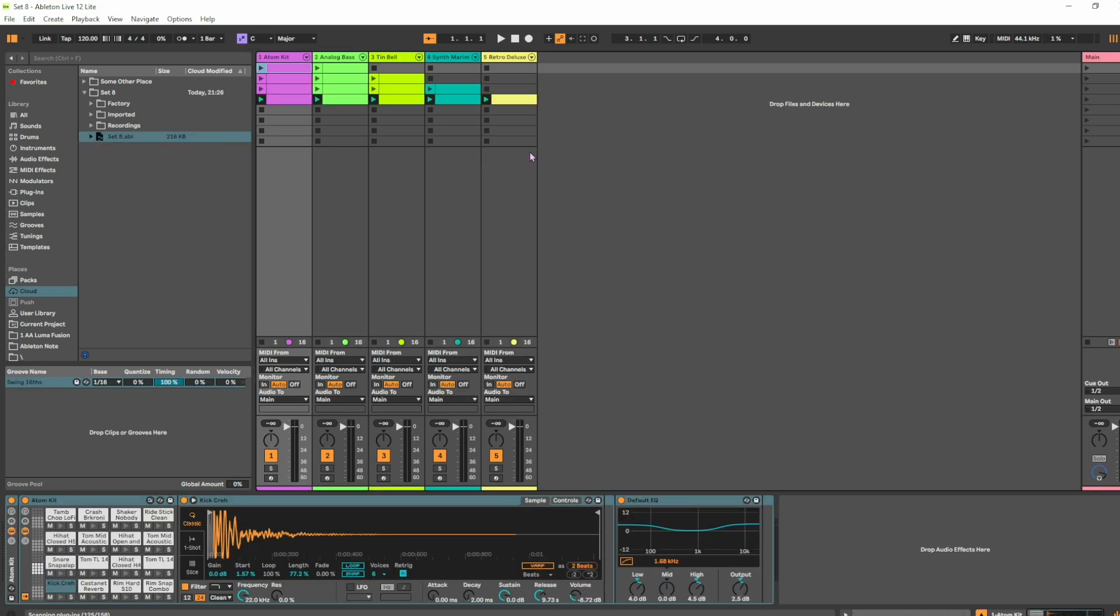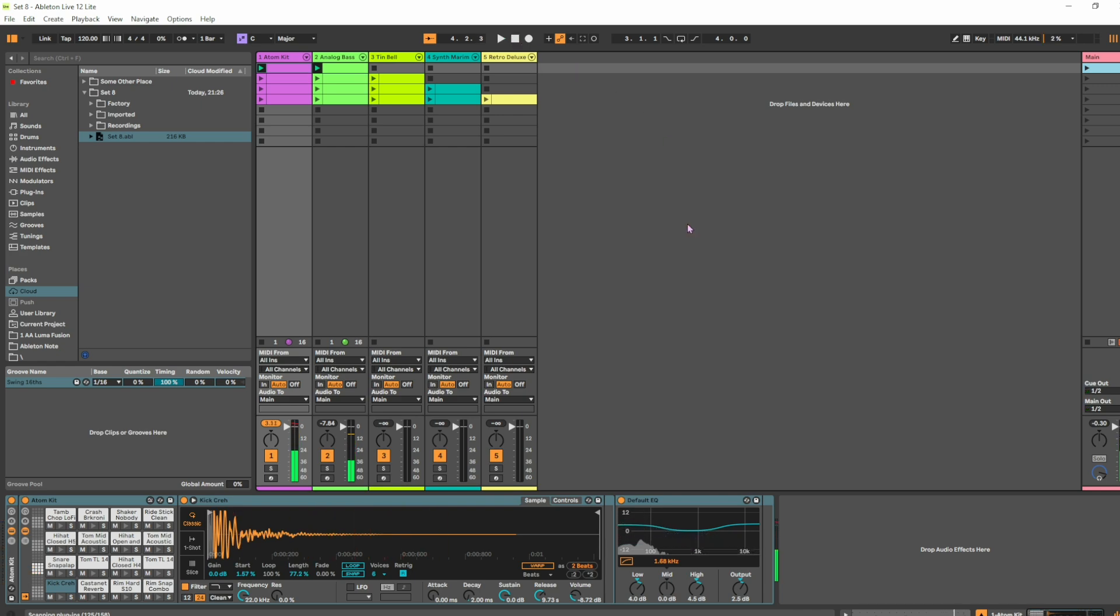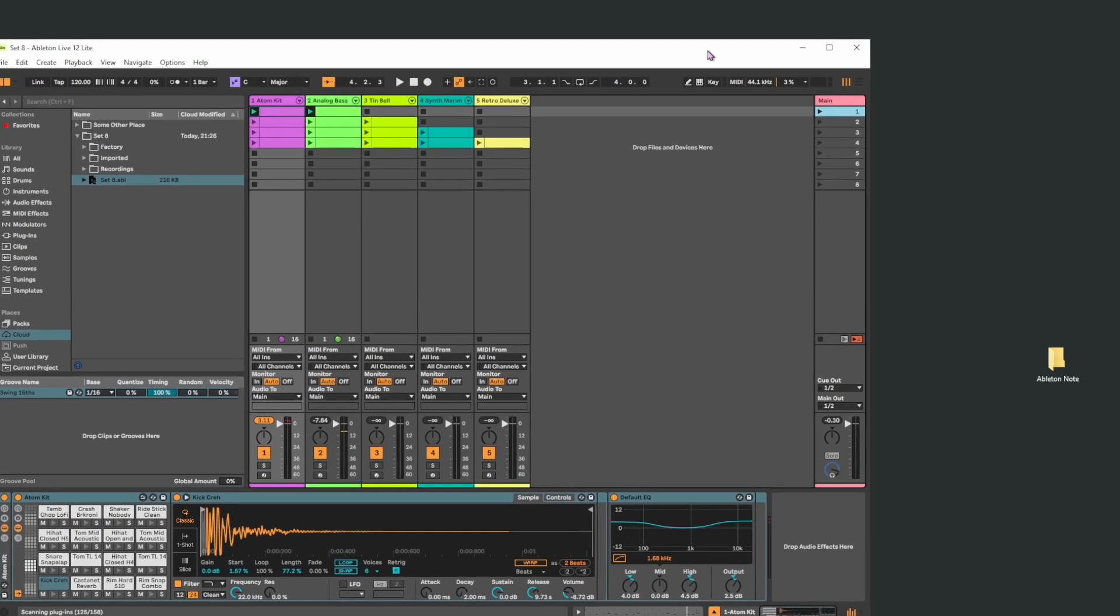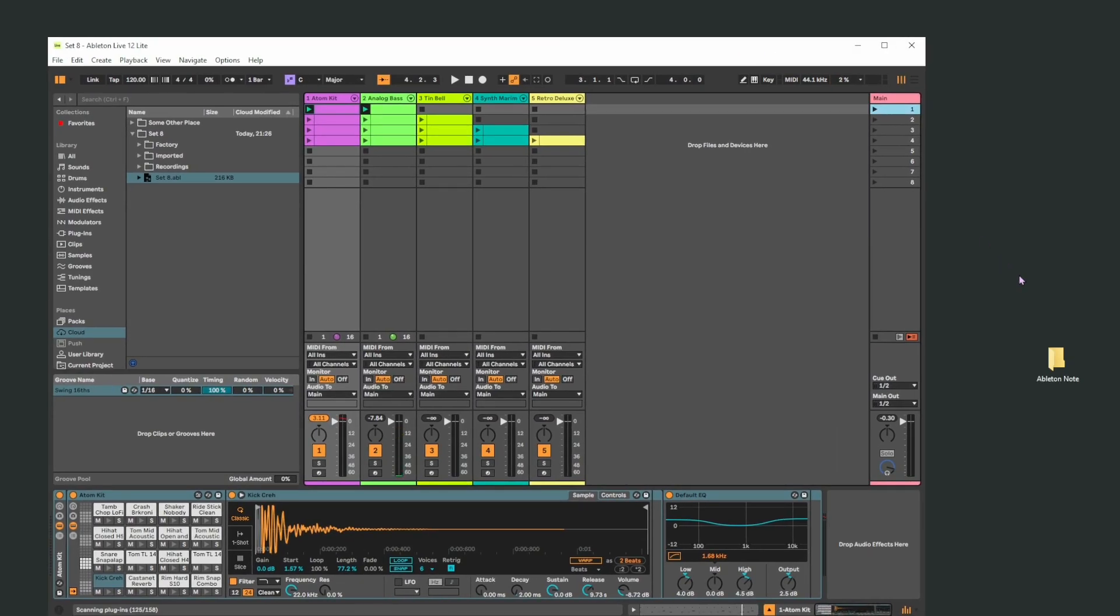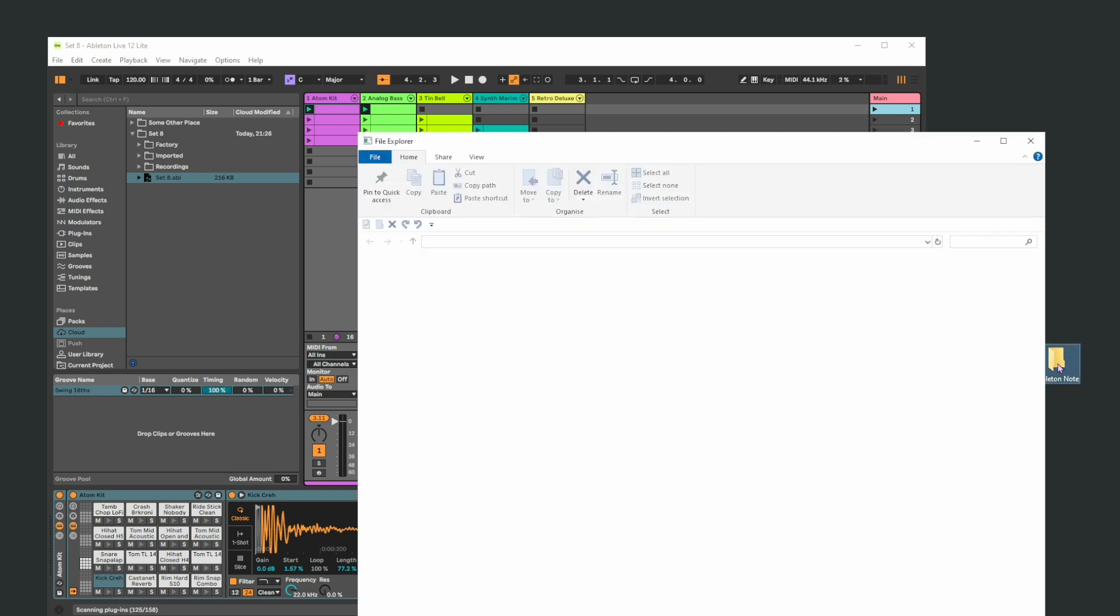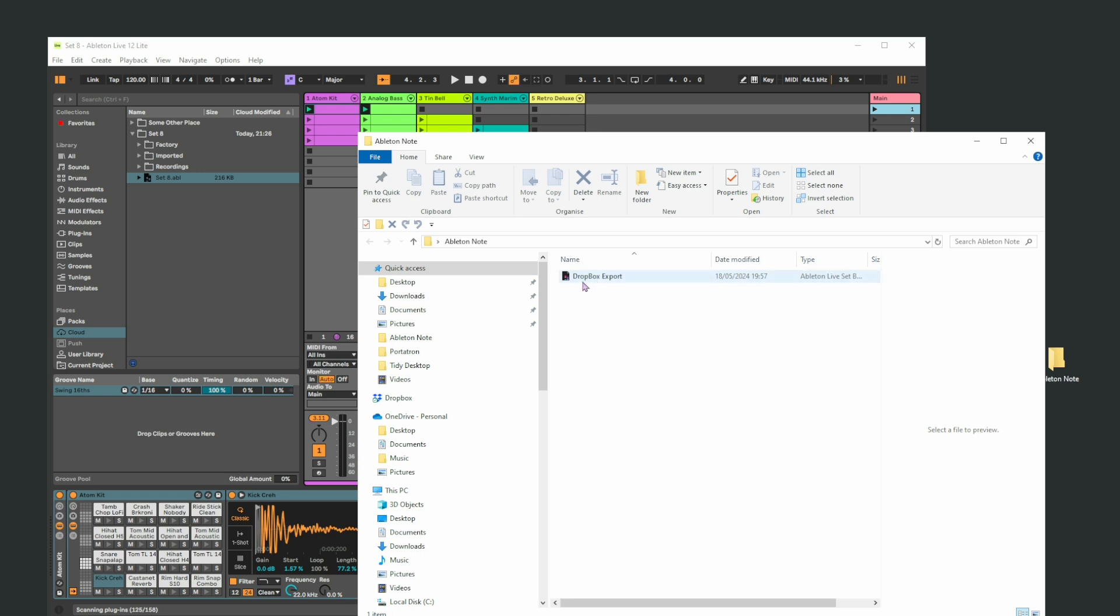And this will be exactly the same as what we've just had in our iPad, right, in Note. Let me just stop that. Now the other way, like I said, to do it is - let me move Ableton out the way - you'll see I have a folder here called Notes. What I did here is if I open this up, there's probably nothing in it. Oh yeah there is - Dropbox Export 1, which I did earlier.